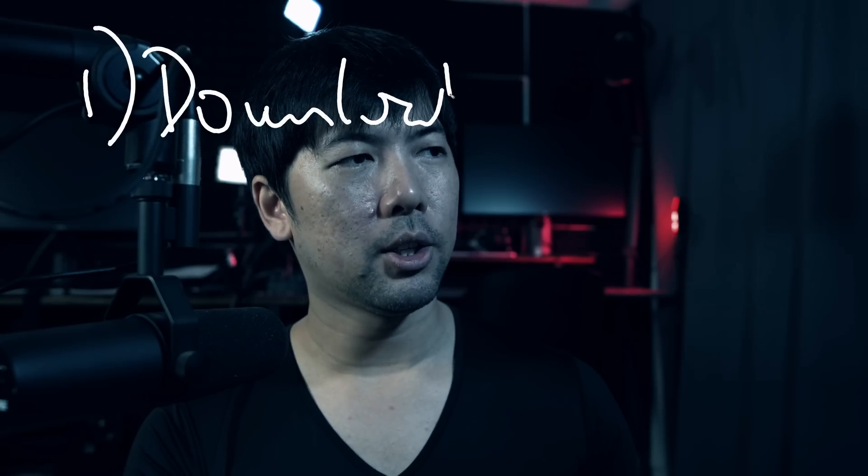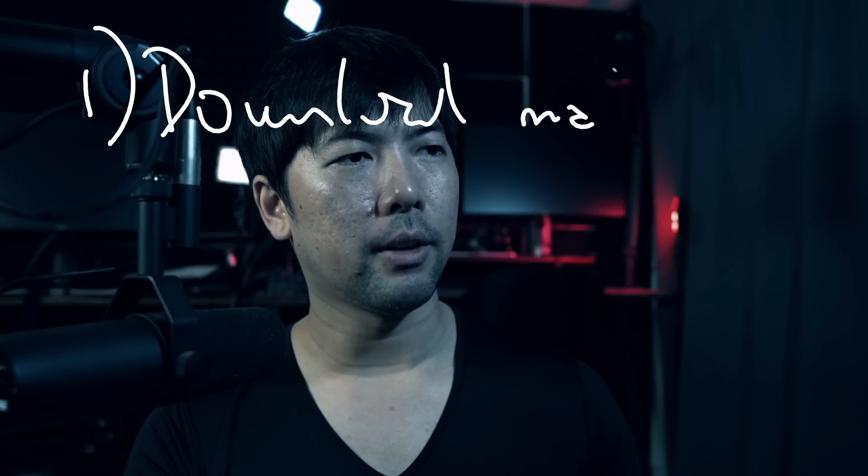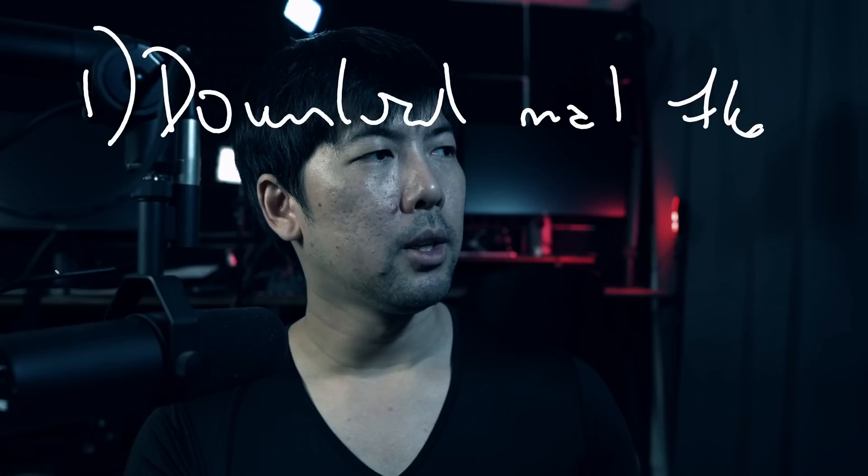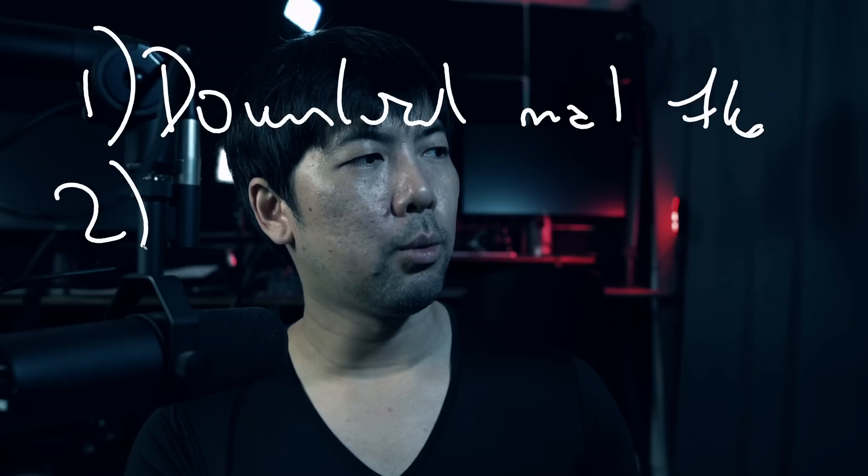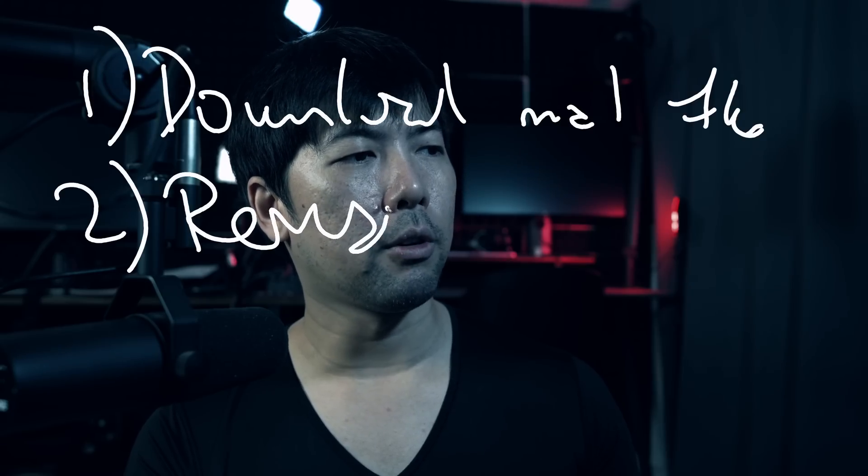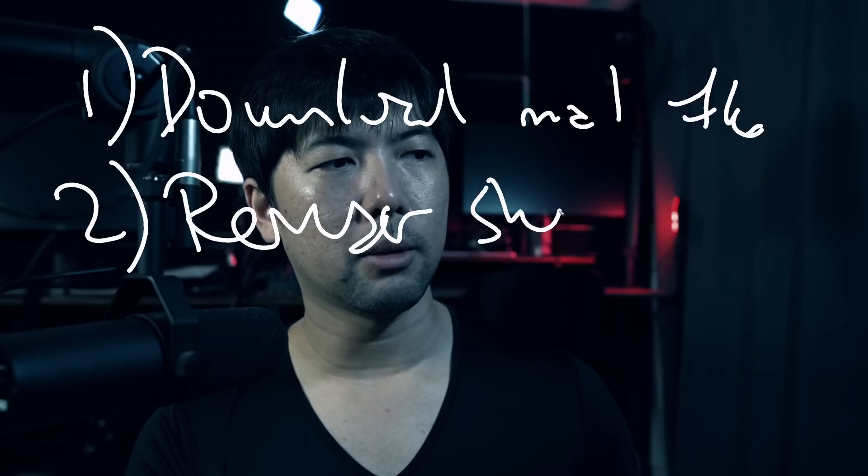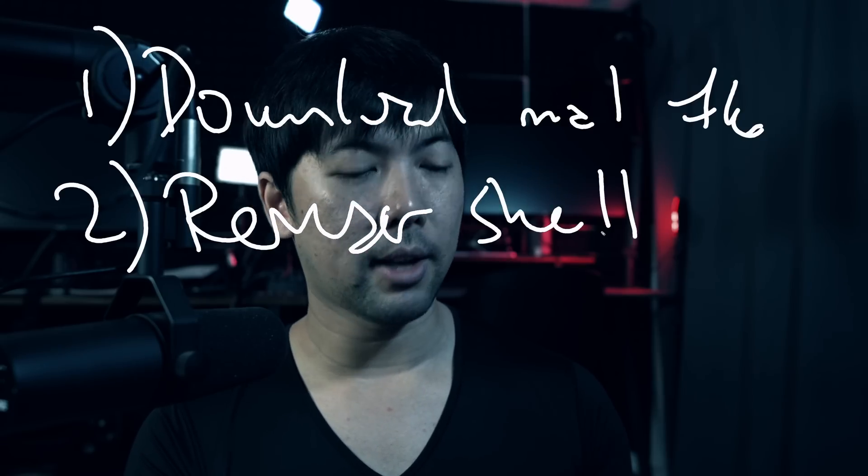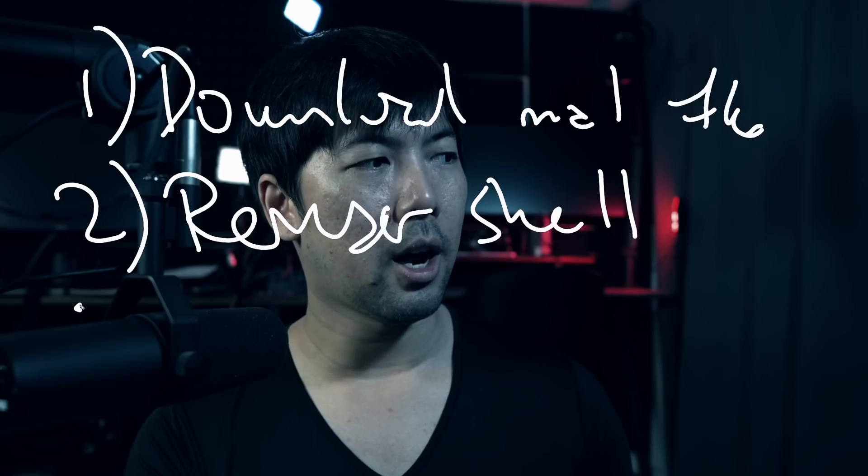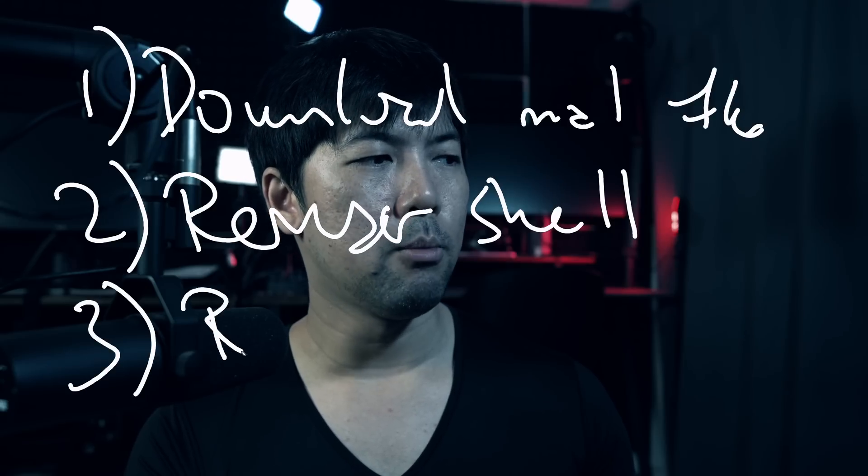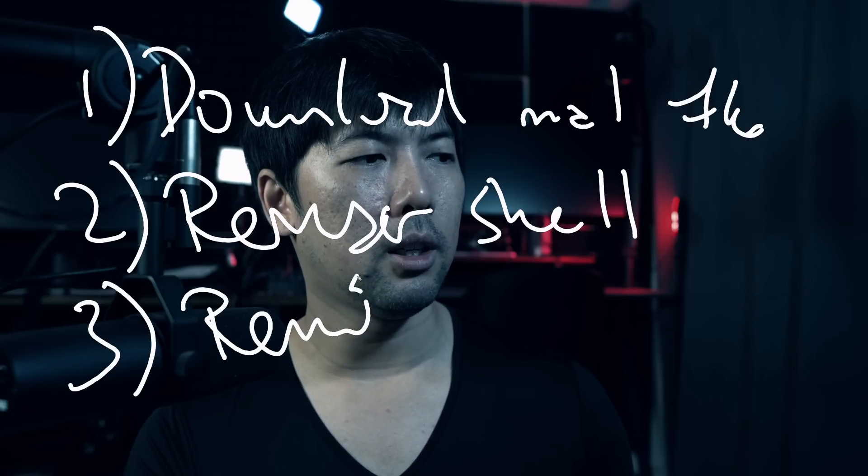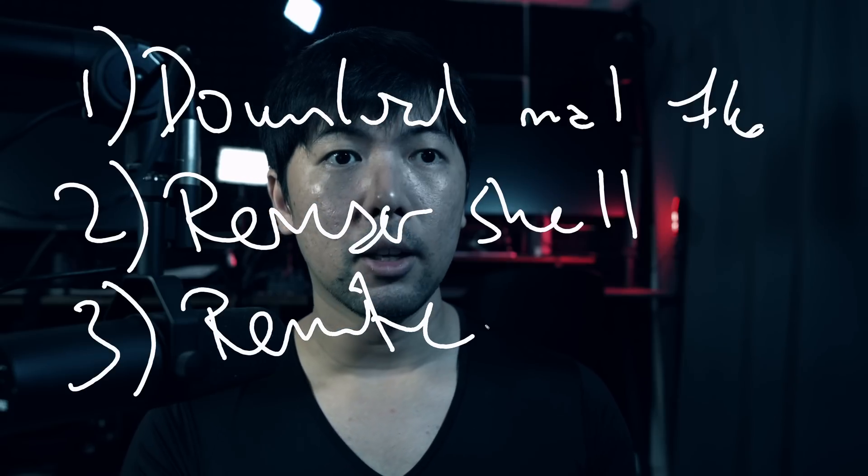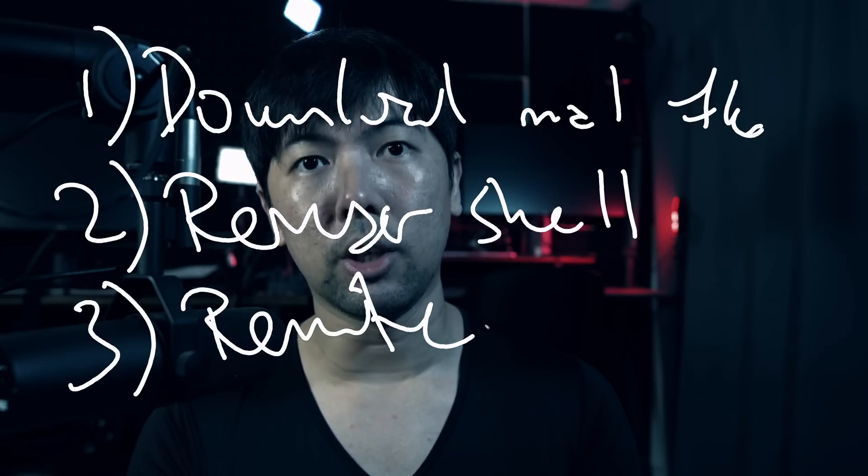Now, the first thing we can do is, one, we are able to use Excel to download a malicious file. And from the file, we'll be able to launch a reverse shell for us over into the target machine. So of course, in this case, it's going to be the attacker machine, and after which, we can even have remote connectivity to do whatever we want with the target machine.